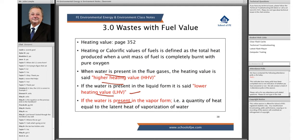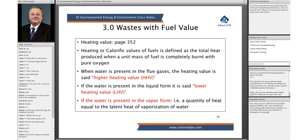When water is present in vapor, the quantity of water is equal to the latent heat of vaporization. What's the latent heat of vaporization? What does that really mean from your thermodynamics class? — Exactly. Riley, you get a gold star.